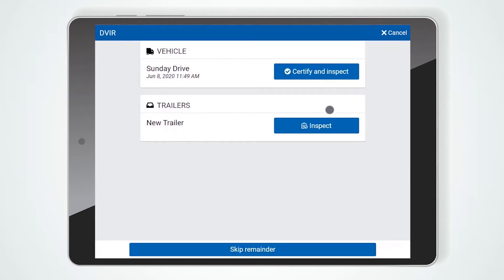Next, you will be prompted to perform a post-trip DVIR. If you would like more information on how to complete a DVIR within Geotab Drive, please watch the video linked in the description titled Geotab Drive DVIR Walkthrough.